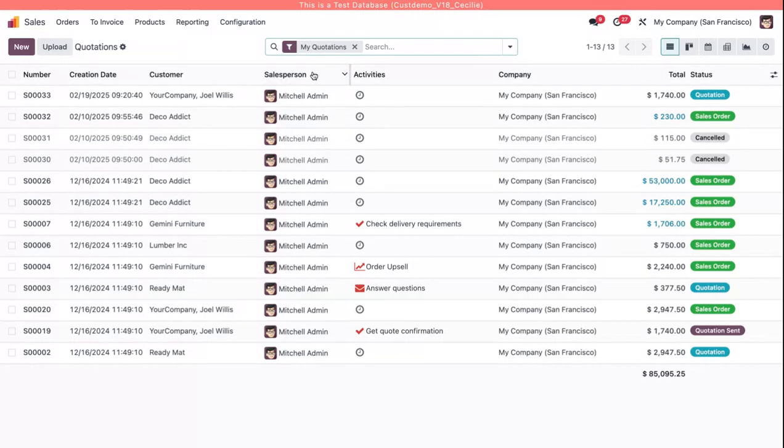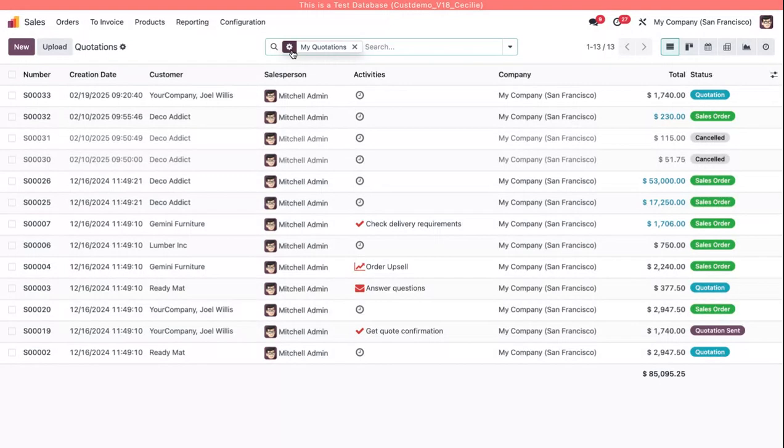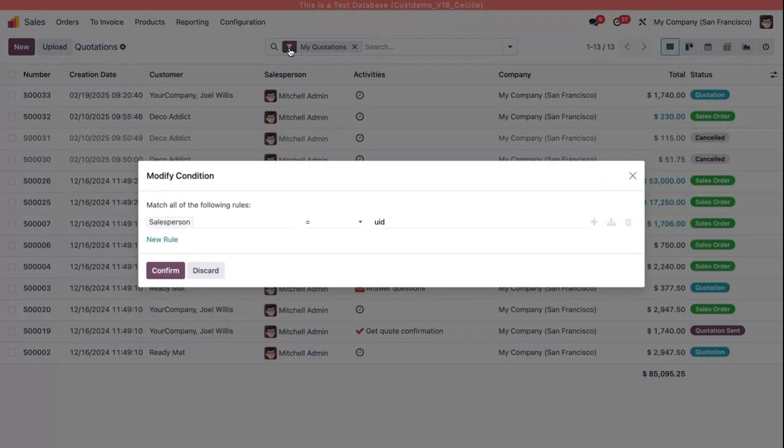Now if I want to see what rules this filter is using or change them, I can hover over this filter and you'll see that the filter icon or the funnel icon turns into a gear. So if I click directly on that gear, now I see the modify condition pop up and I can see the rules that are being applied.